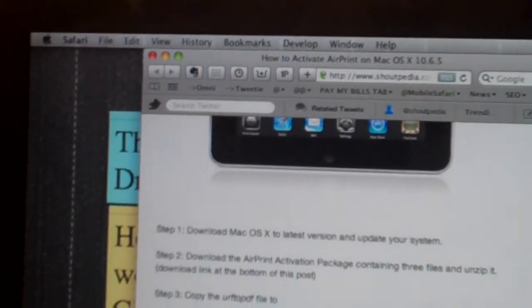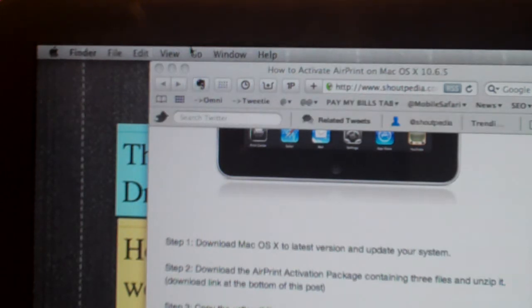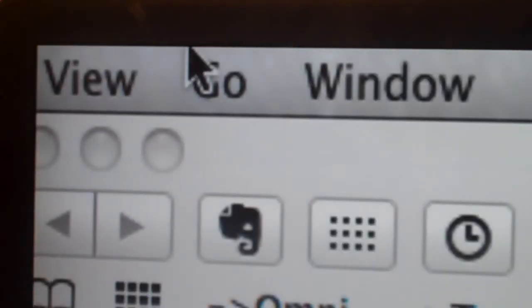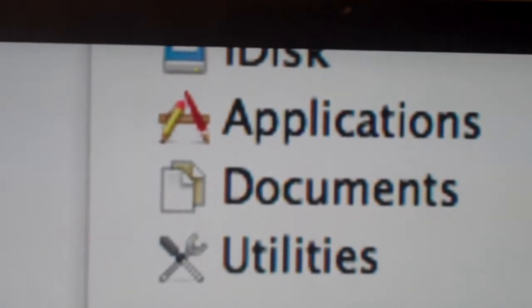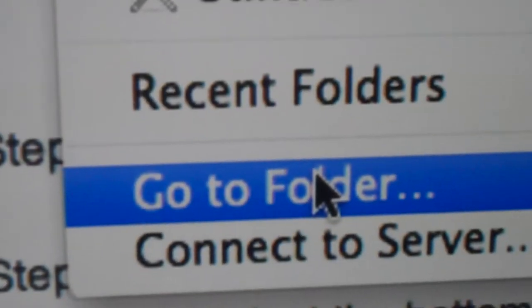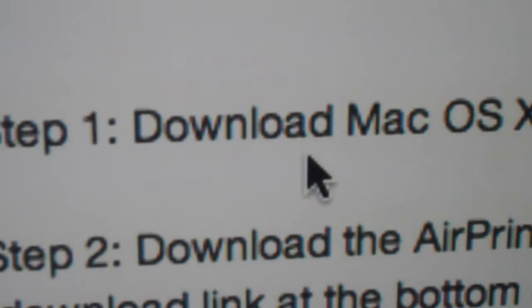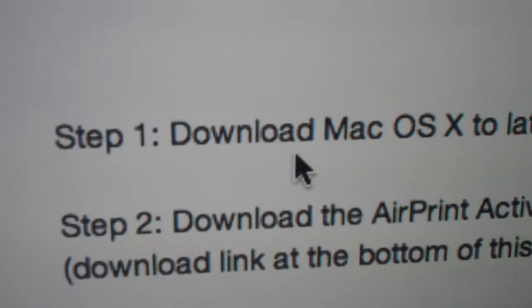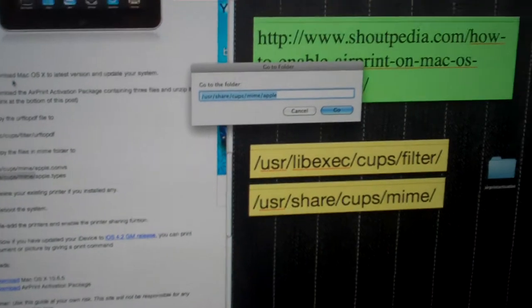The first thing you're going to want to do is go to your Finder and go to Go, then scroll down to Go to Folder. Click on Go to Folder and the Finder will open up this box.